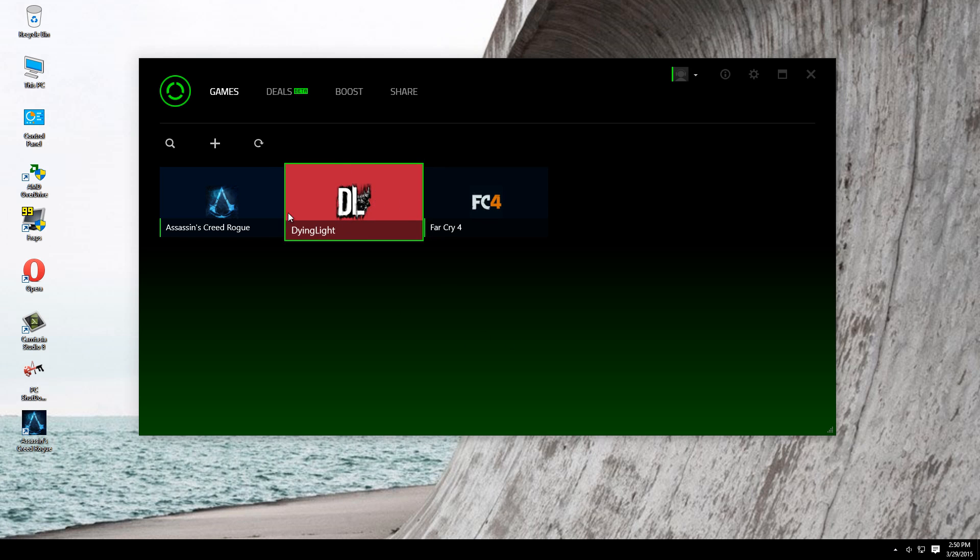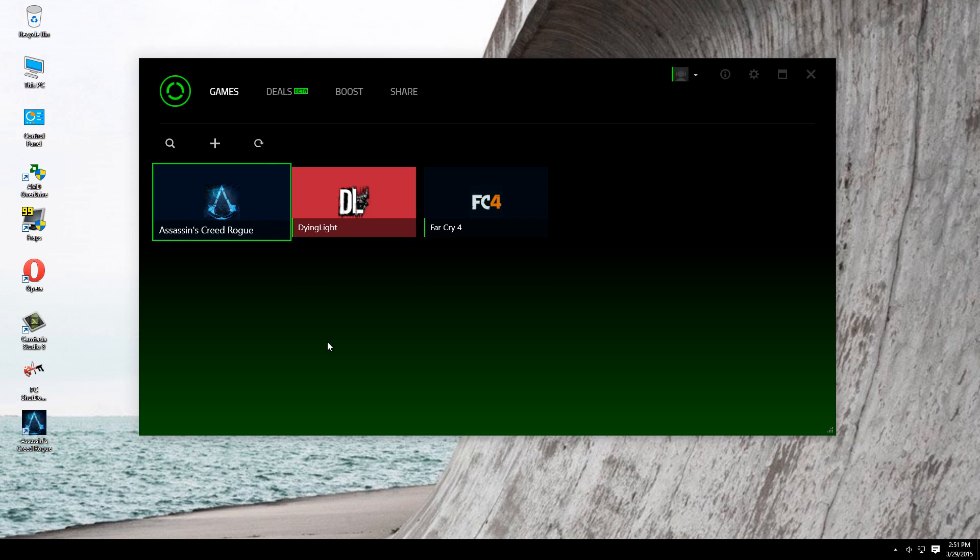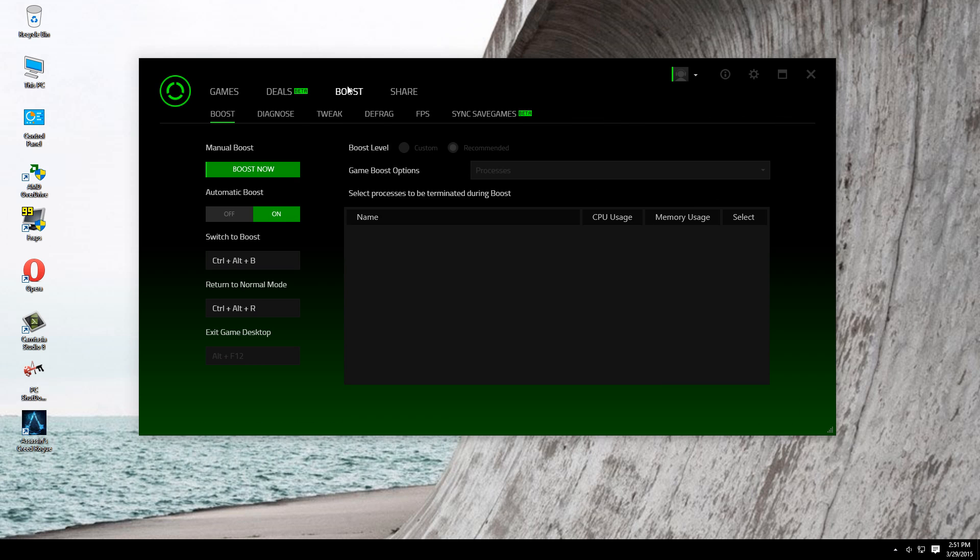I have these three games. What you can do with this is it will boost your game performance. Here, it's better to leave it on automatic boost, because the program knows better what to boost on your game and on your computer. Here also leave the recommended box checked, because it's better to let the program do what it wants to do.